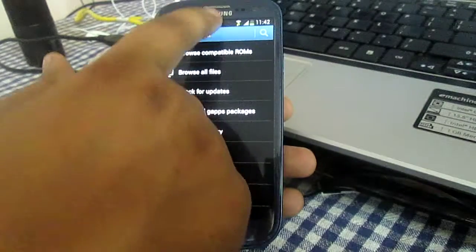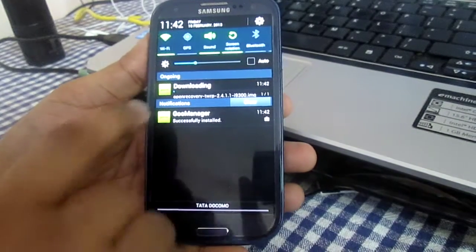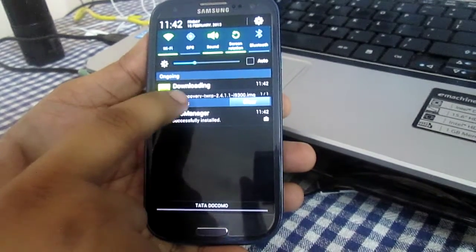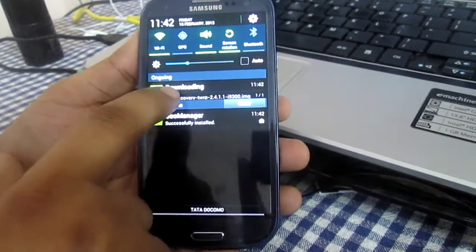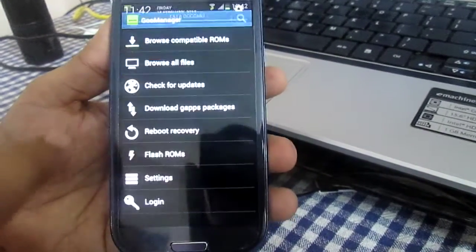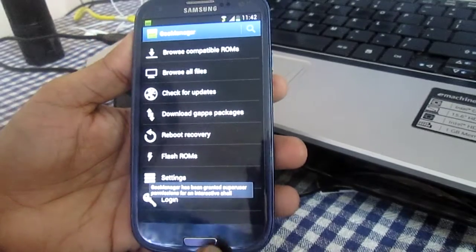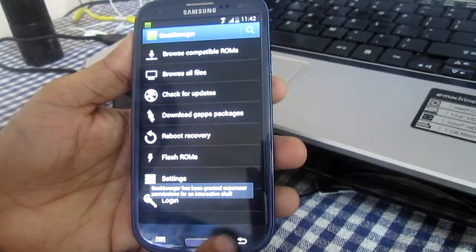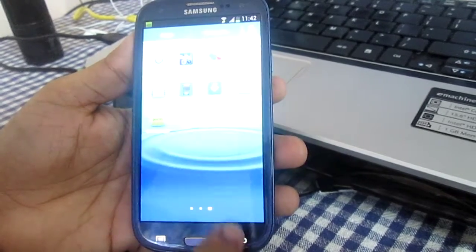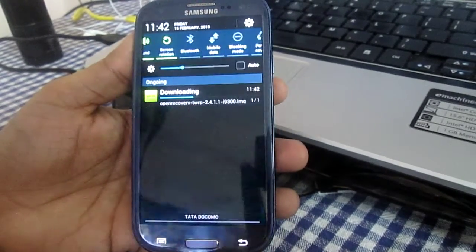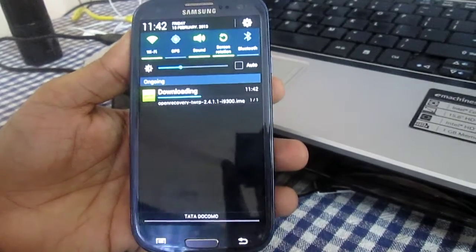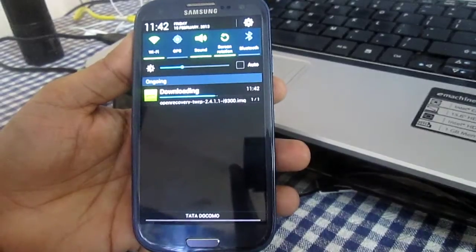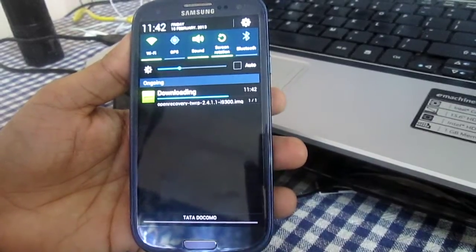As you can see, the download has started and the file is downloading.